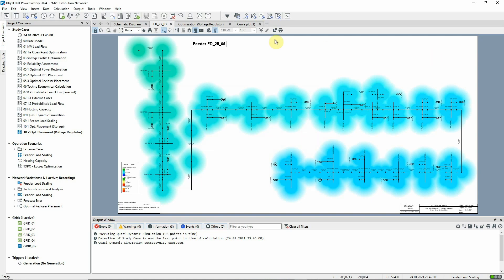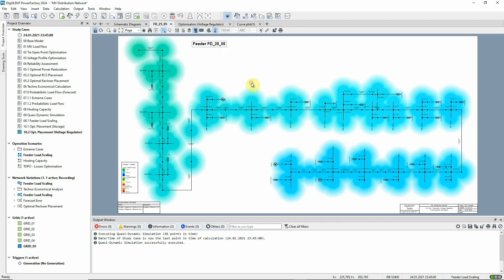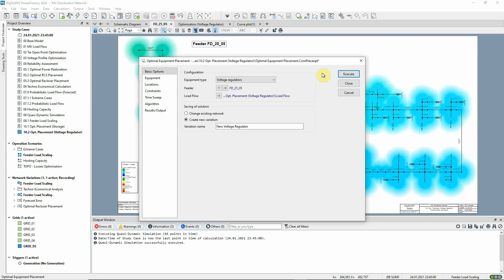We'll now return to the distribution network optimization toolbar and use this icon to open the optimal equipment placement command. The equipment type is set to voltage regulators and the feeder of interest is selected. We'll save the resulting changes in a new network variation.